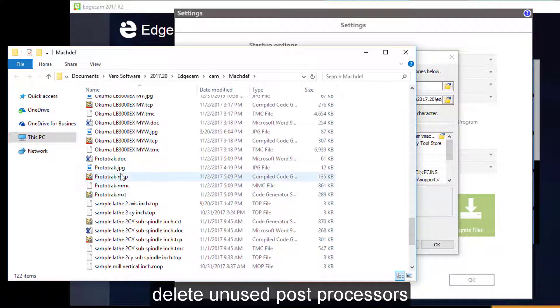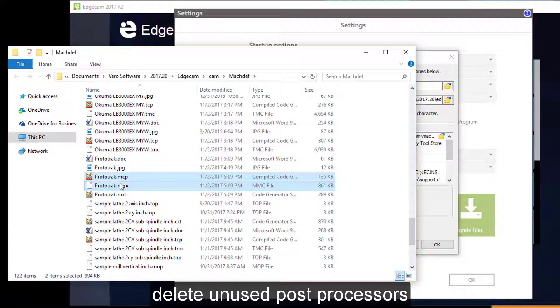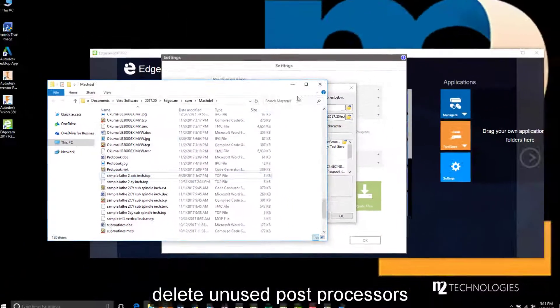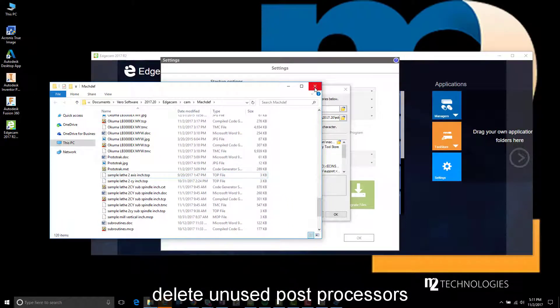In here, I'll look for the compiled post processor. There we go. We'll take those files and clean them out of here.